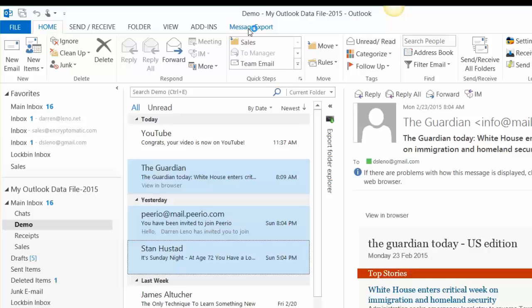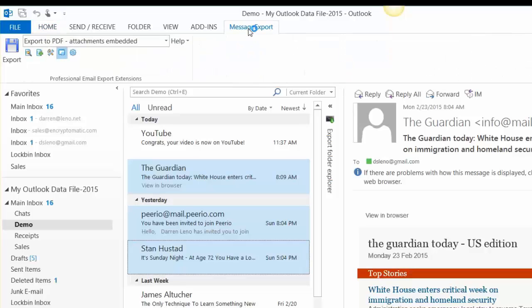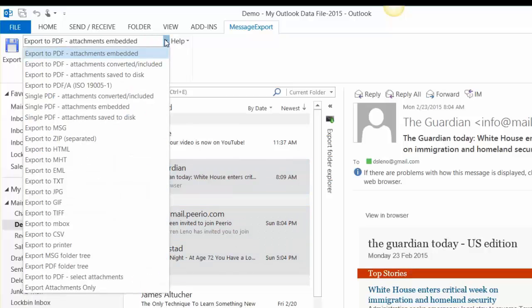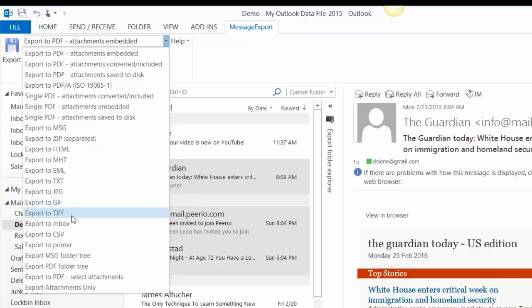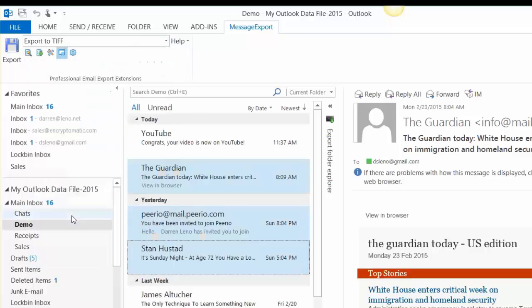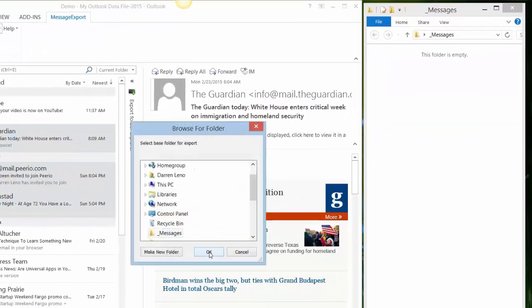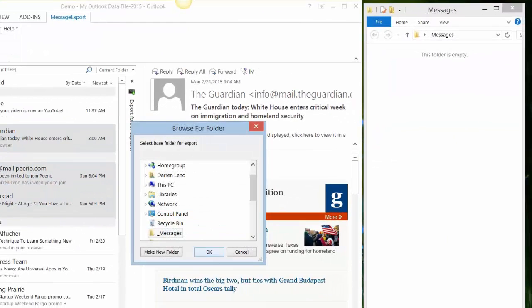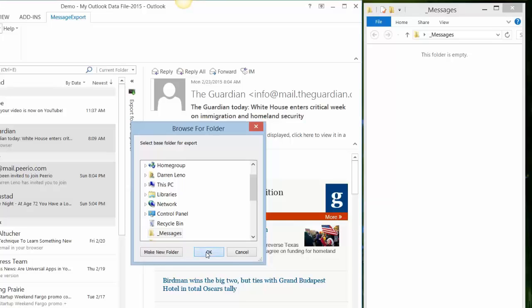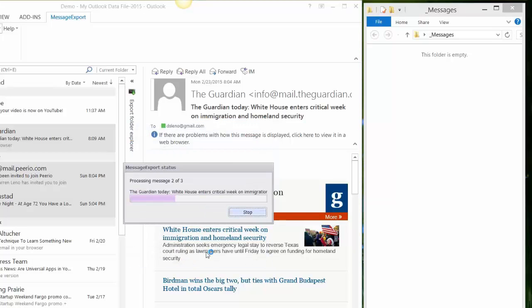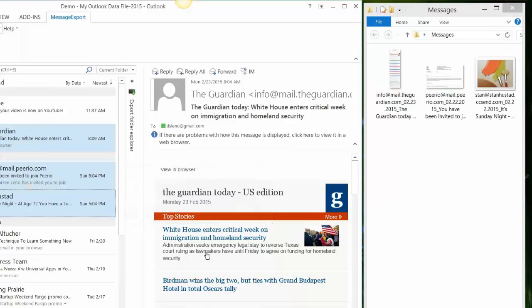Then I go to the message export tab and message export integrates with the Outlook menu system. All I have to do is select export to TIFF from the drop down menu. Click export and we will select the messages folder. Click OK and message export goes to town, exporting those email messages into TIFF files.